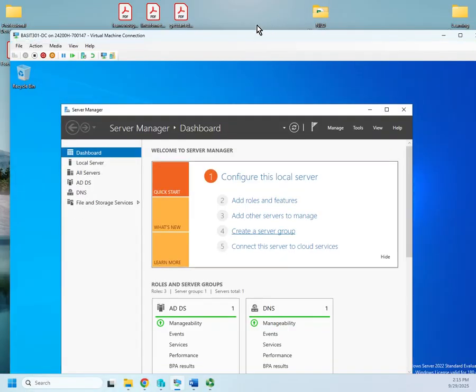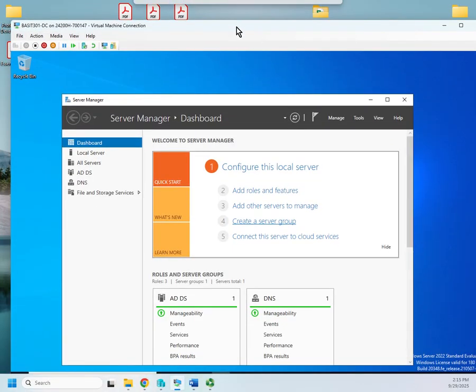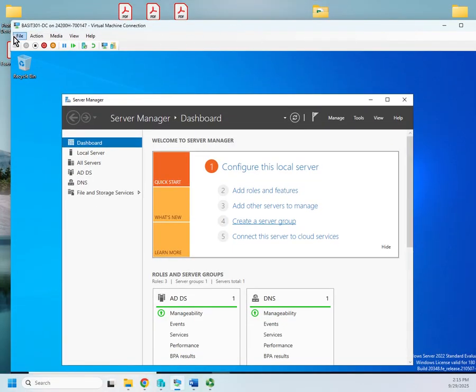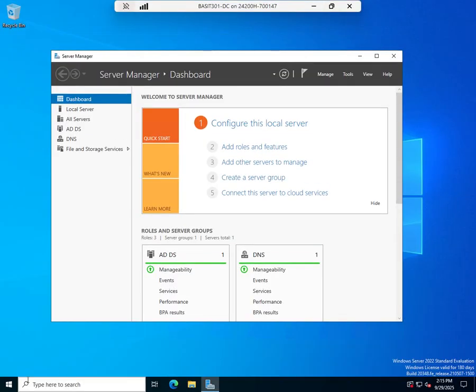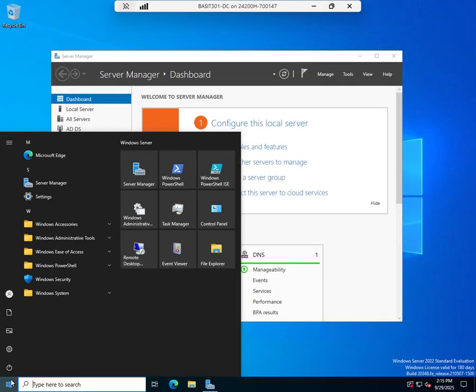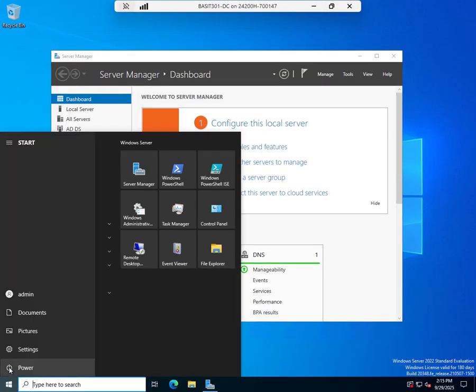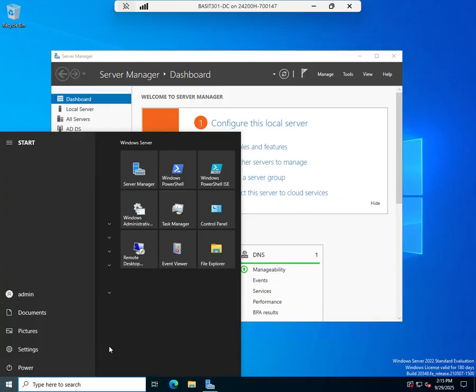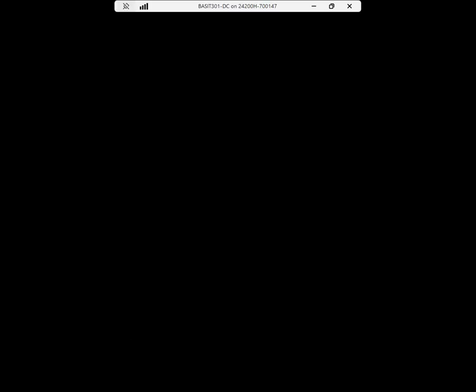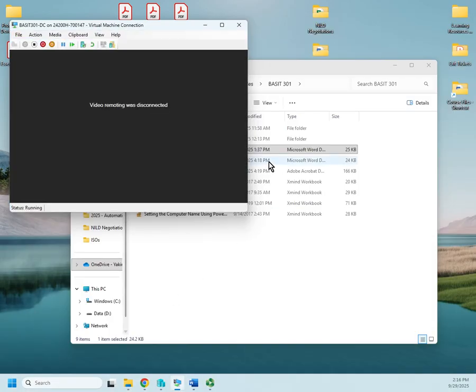So I'm going to restore this down a little bit. I'm going to go to file. Oh, I can't actually do this. Let me shut down my system first. I can't make the change without powering off my system. So I'm going to power, shut down. Shut down anyway. And that's going to take down my system.